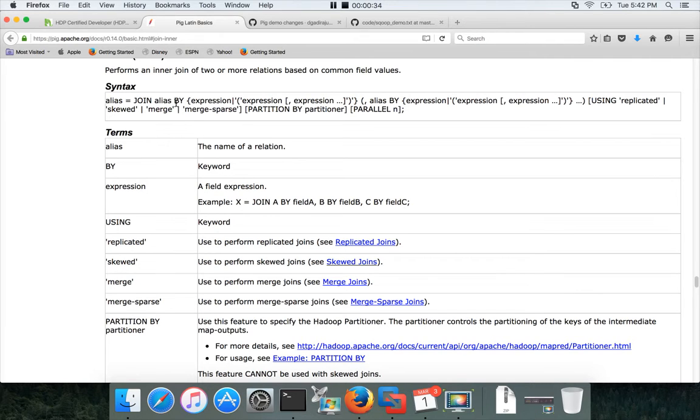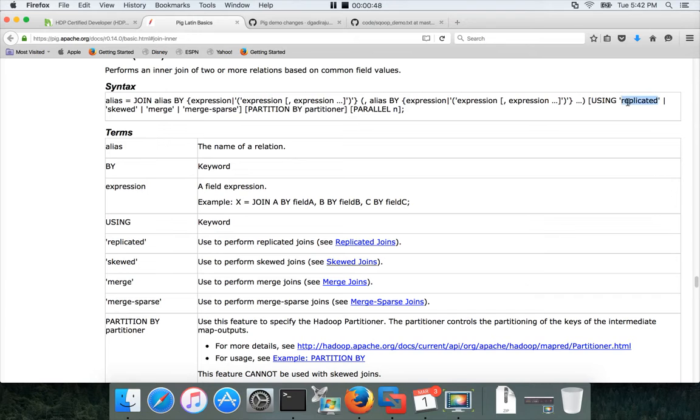You can join multiple relations by using expressions. Under the USING keyword, there are different ways to join the dataset: replicated, skewed, merge, merge sparse, etc.